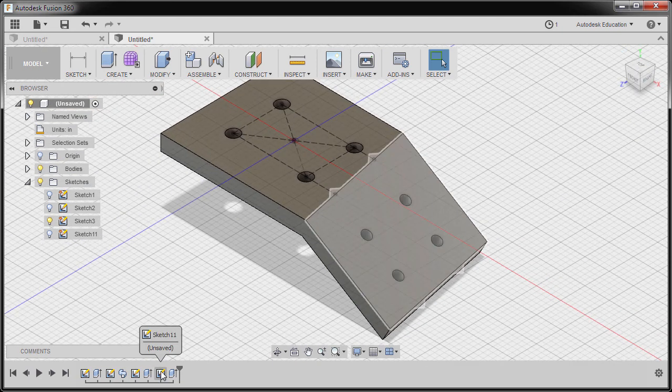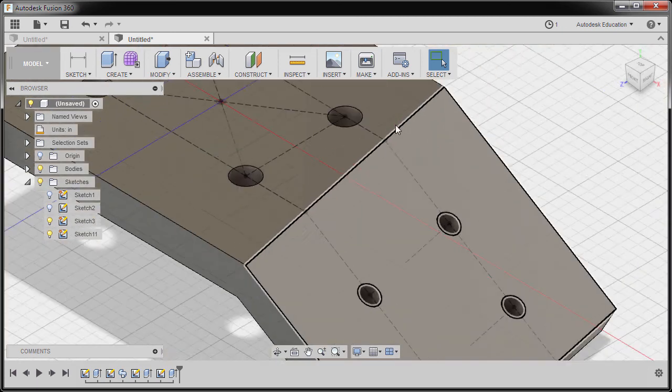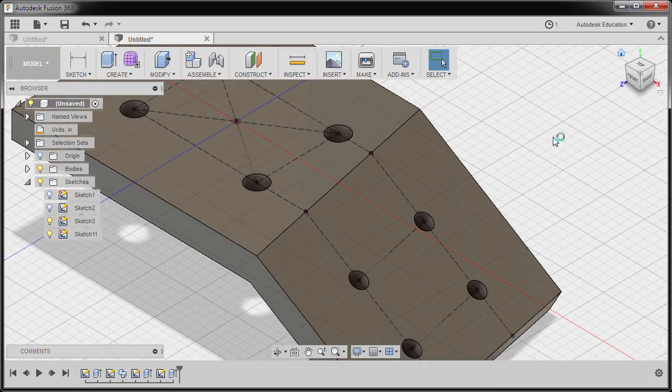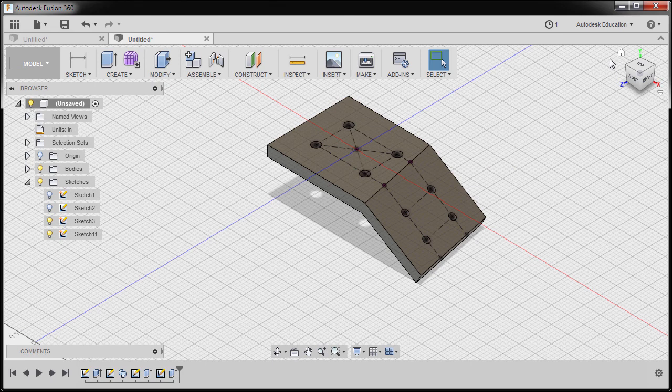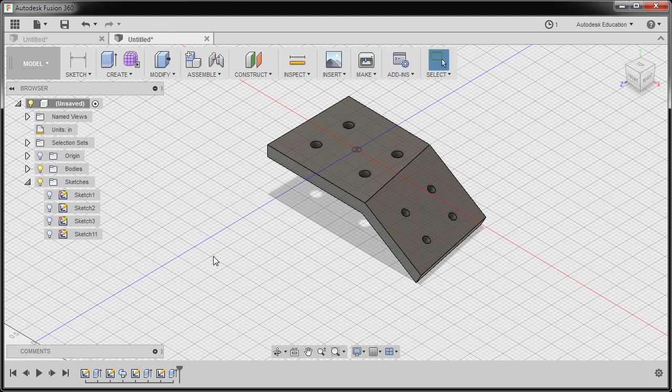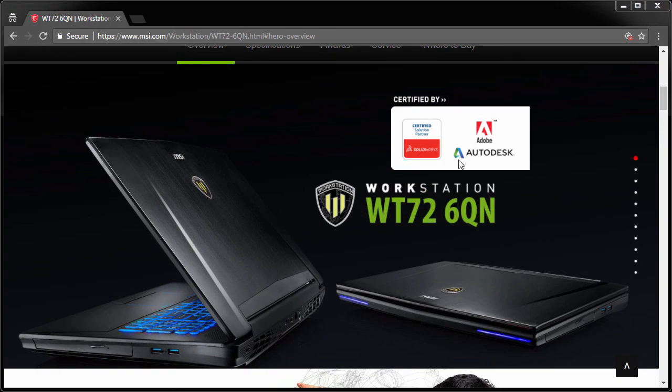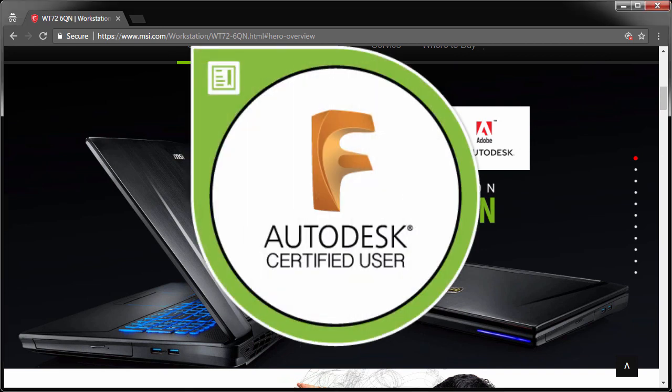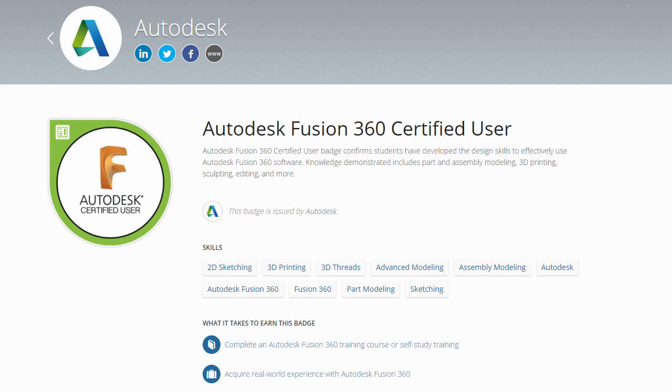Let's turn on the visibility of Sketch 11. Confirmed. We hope to see you all as Fusion 360 Certified User. Thanks for watching.